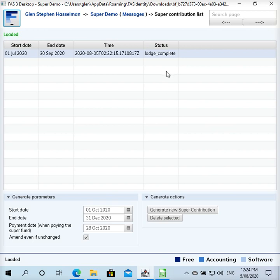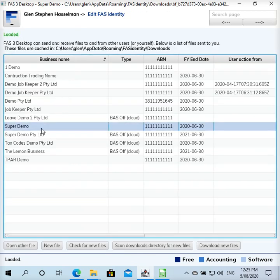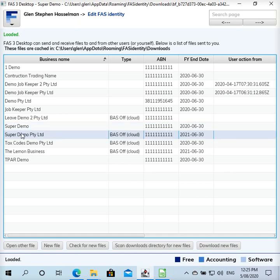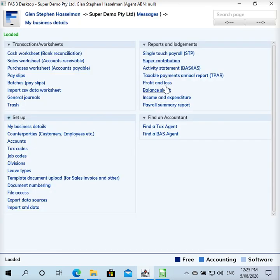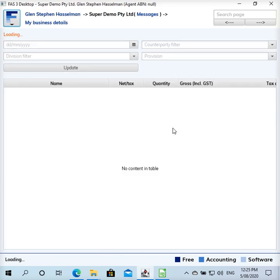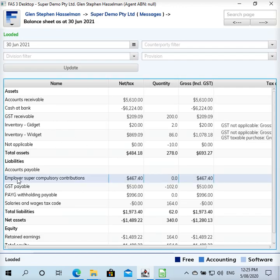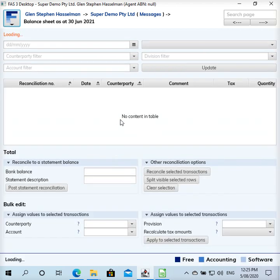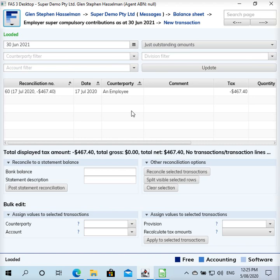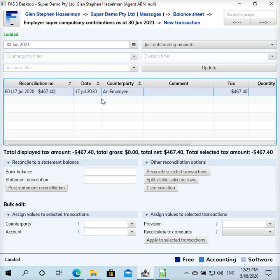Okay, the next thing I was going to show you is if you are using Bassof hosted file, how to record the payment of this super contribution. So let's go and do that. So I was in this file super demo which is a type blank which is a local file. I've got another one set up here which is a Bassof cloud hosted file. So I'll just go into that one. And if we look in the balance sheet there's a bunch of other things but there's also this employee super compulsory contributions which has got the credit of 467 which is that super.